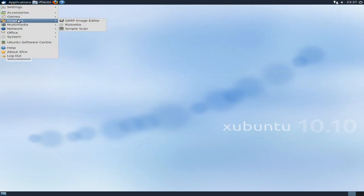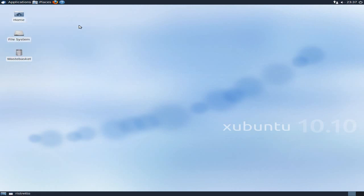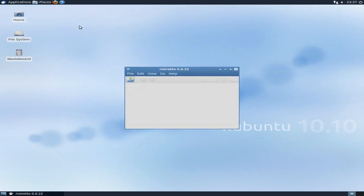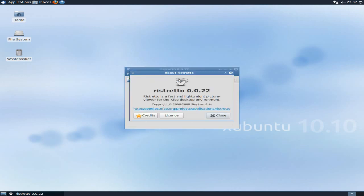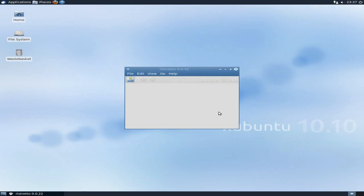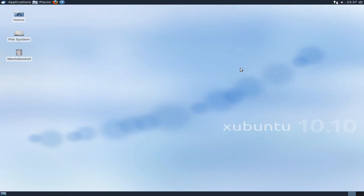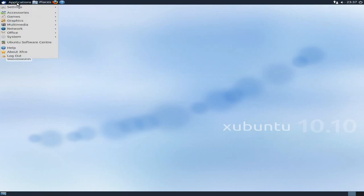Where was we? Yes. Graphics. You get Gimp. You get Ristretto and Simple Scan. Ristretto is just a viewer, basically, for viewing your pictures. Really, really simple. I like the about. Fast and lightweight for XFCE. Job done. Just for looking at your pictures and photos. Because, obviously, if you're going to do manipulation, you're going to use Gimp. Or another one, like Shotwell. That's up to you. But Gimp comes as standard.